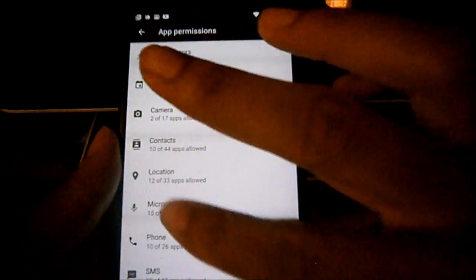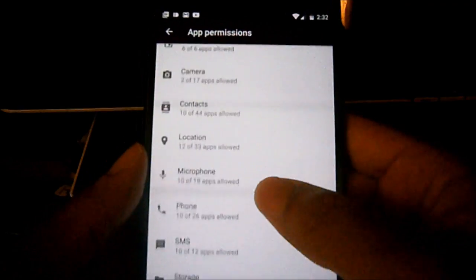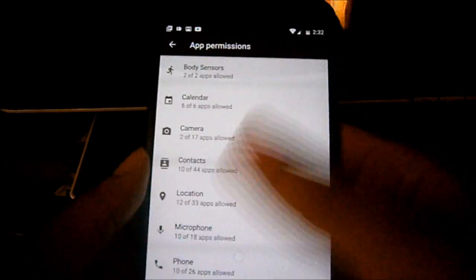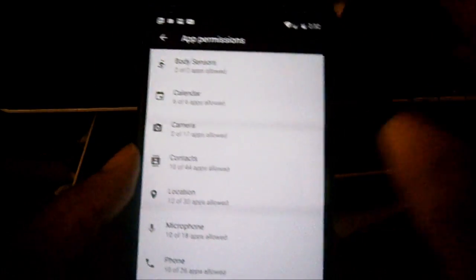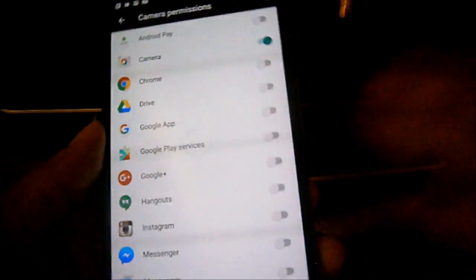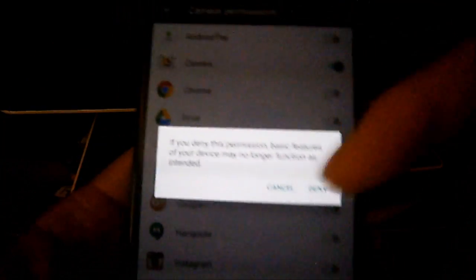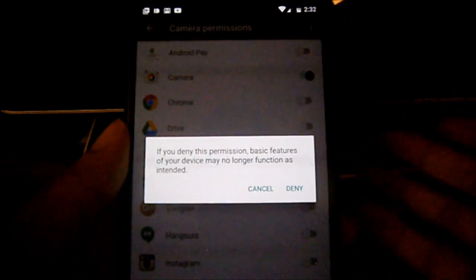The very first one is App Permissions, so you go there and it's going to categorize based on calendar, camera, contacts, SMS, and others. You just pick which ones you don't want apps to get permission from, and then you either turn it on or turn it off. Sometimes you'll get a message saying that if you deny this permission, basic features of your device may no longer function as intended.